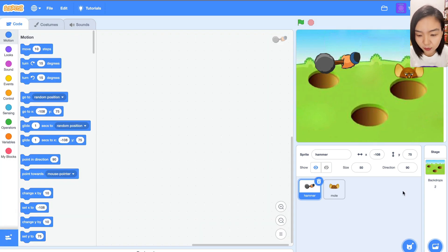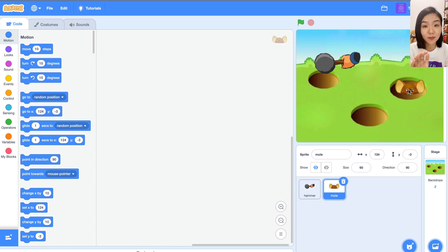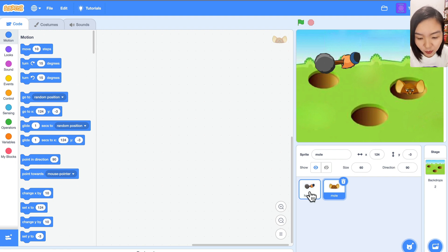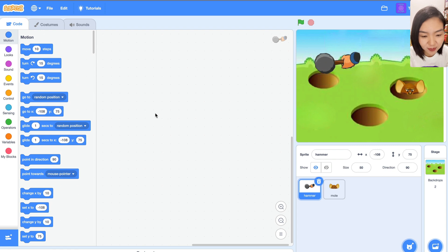Now let's look at the code. The mole will pop up from the hole and we'll use the hammer to knock its head. The mole will go into the hole. So let's look at the code for hammer first.